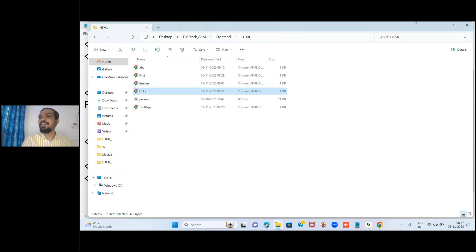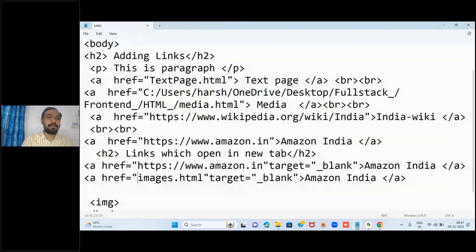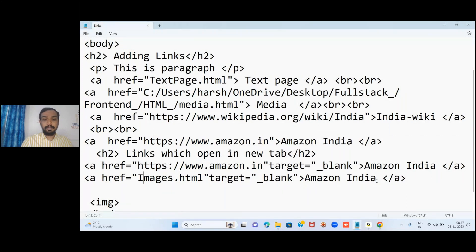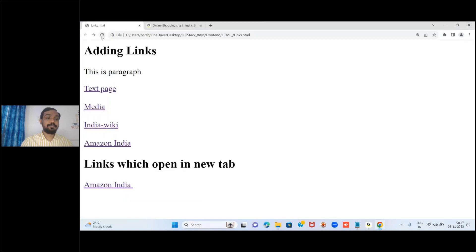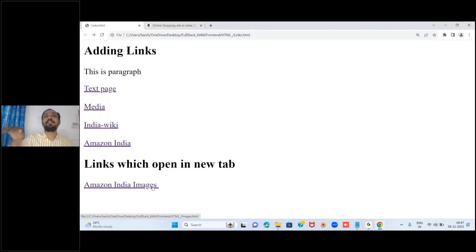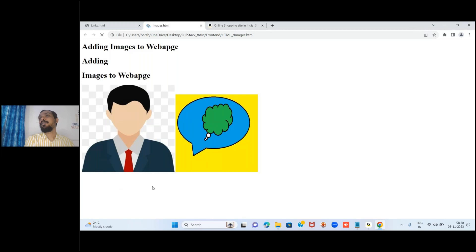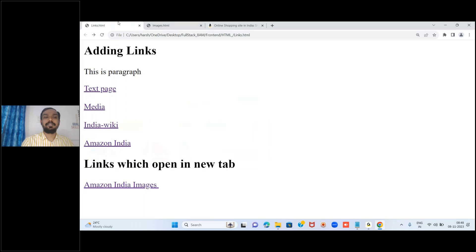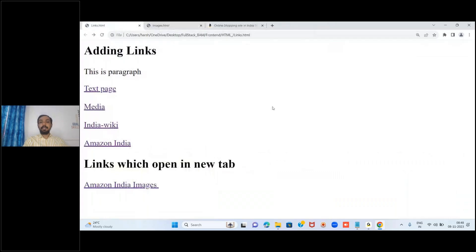I'm writing another link - 'images.html' - without specifying a path, so it will search in the same folder. We have the images.html file created yesterday. Write the file name properly with the correct capitalization - capital I if that's how it was saved. Use target='_blank', save, reload - it opens in a new tab.